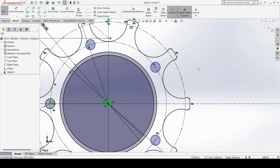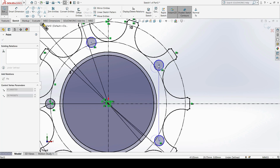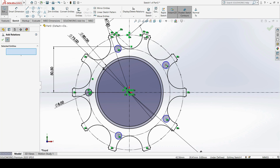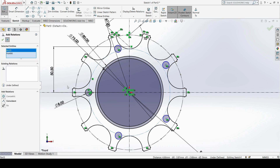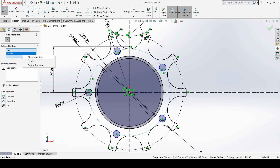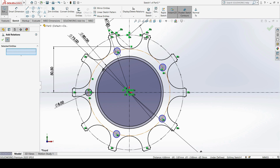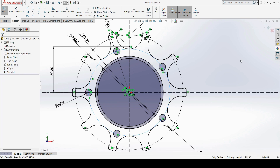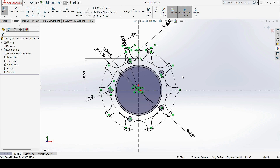The blue color means the profiles are under-defined and can move freely. To fix this, I apply extra geometrical constraints using Add Relation. I select a point on the profile and make it Coincident with the construction circle, then clear the selection and do the same for another point on another profile. After clicking OK, the entire sketch turns black, indicating it is fully defined.